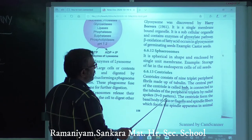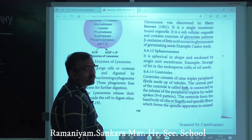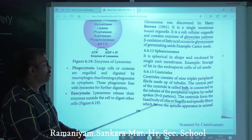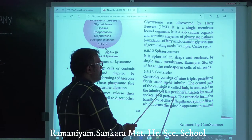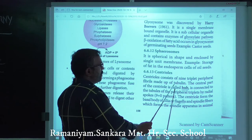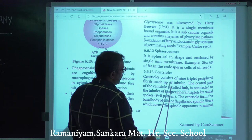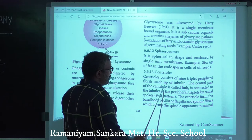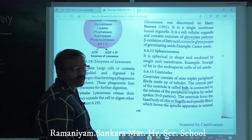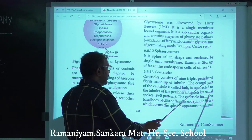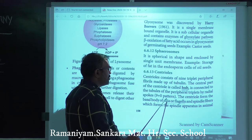Spherosomes are spherical in shape, enclosed by a single unit membrane. They are involved in storage of fat in endosperm cells of oil seeds. Next: centrioles. Centrioles consist of nine triplet peripheral fibrils made up of tubulin. The central part of the centriole is called the hub, connected to the peripheral triplets by radial spokes — nine plus zero pattern.